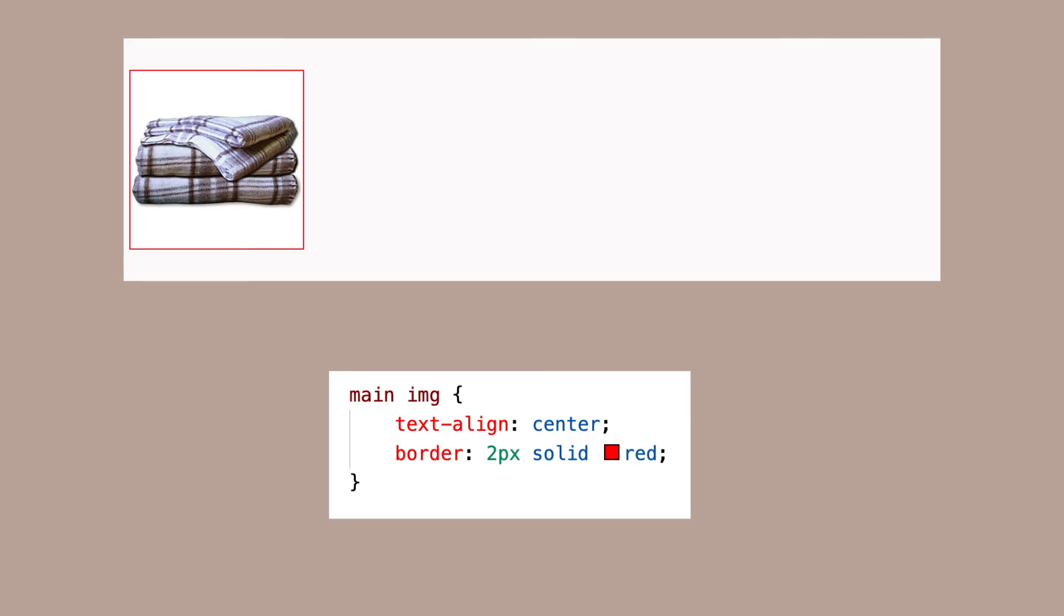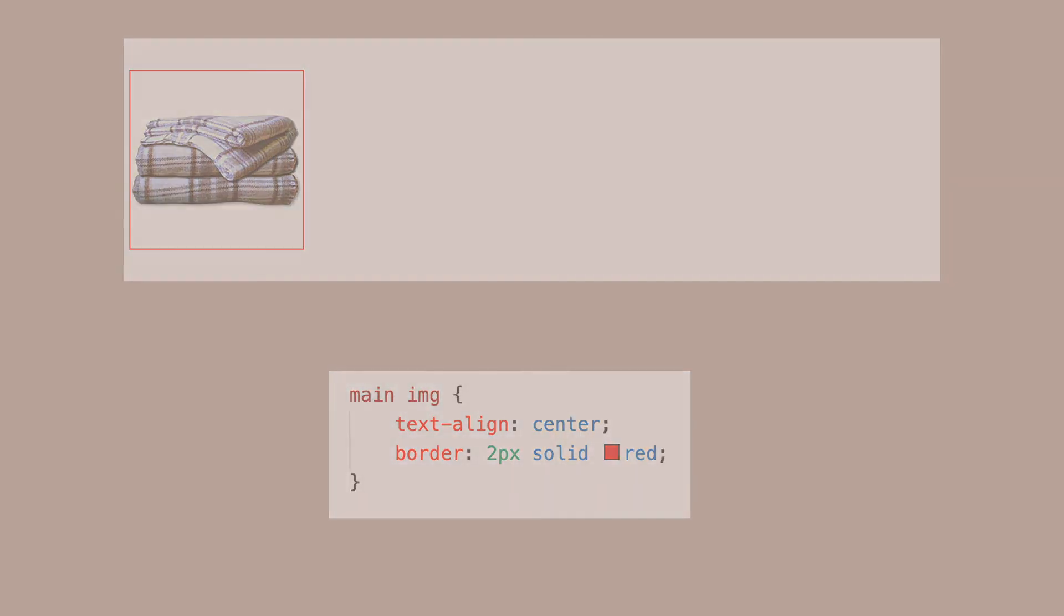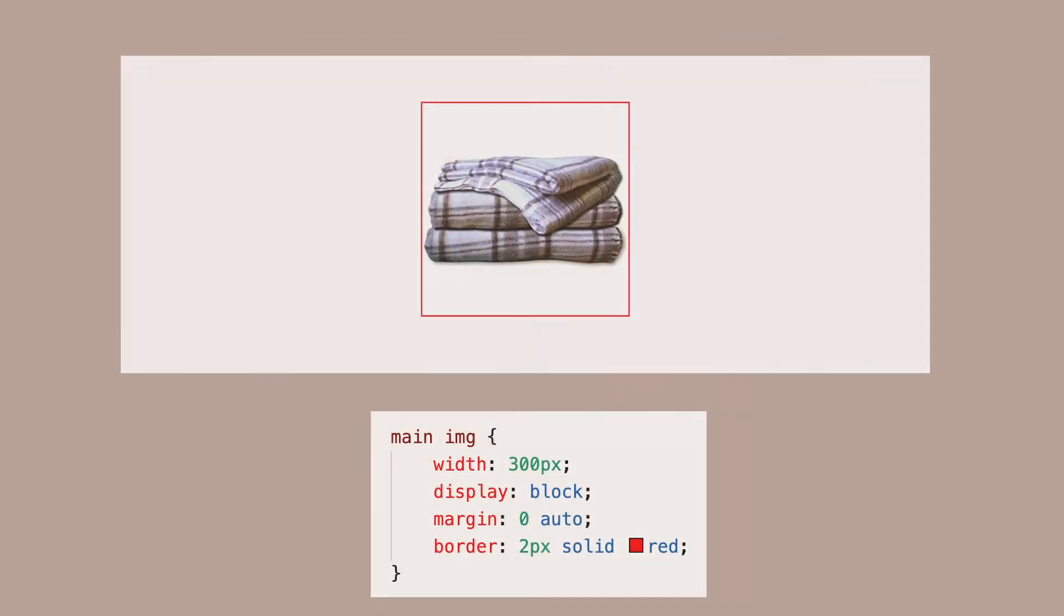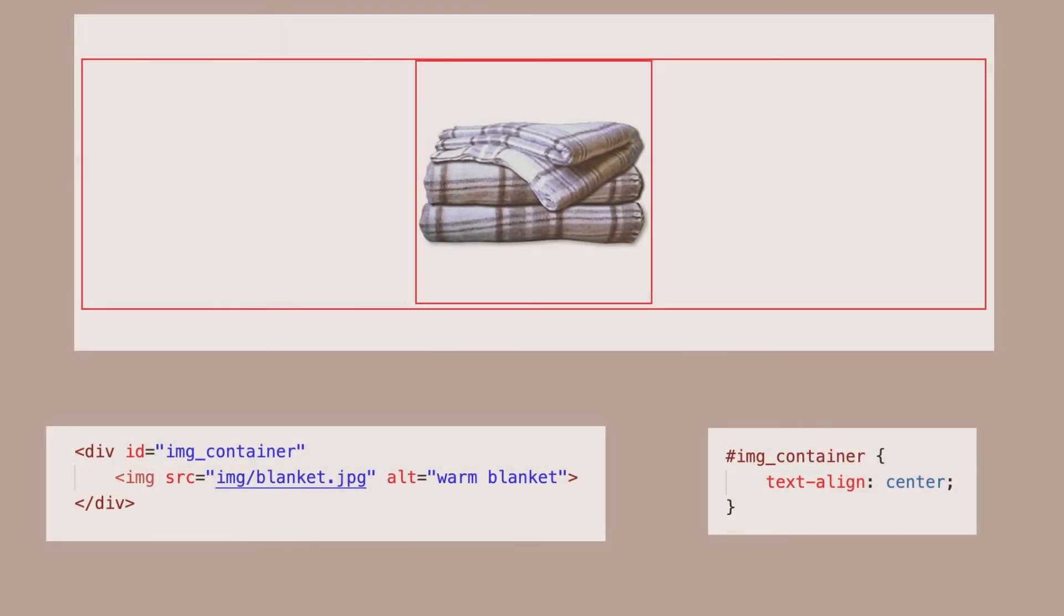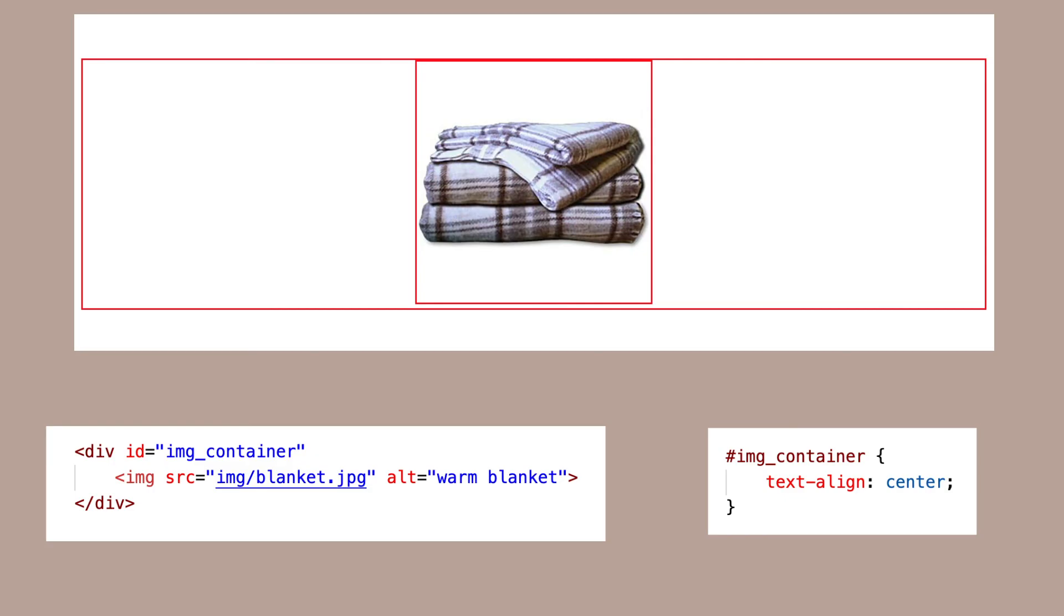But we can change the image to display block, give it a width, then we can center it with margin zero auto. Or we could place the image inside of a block level element and then use text-align center to center the contents of the element, which would include that child element.